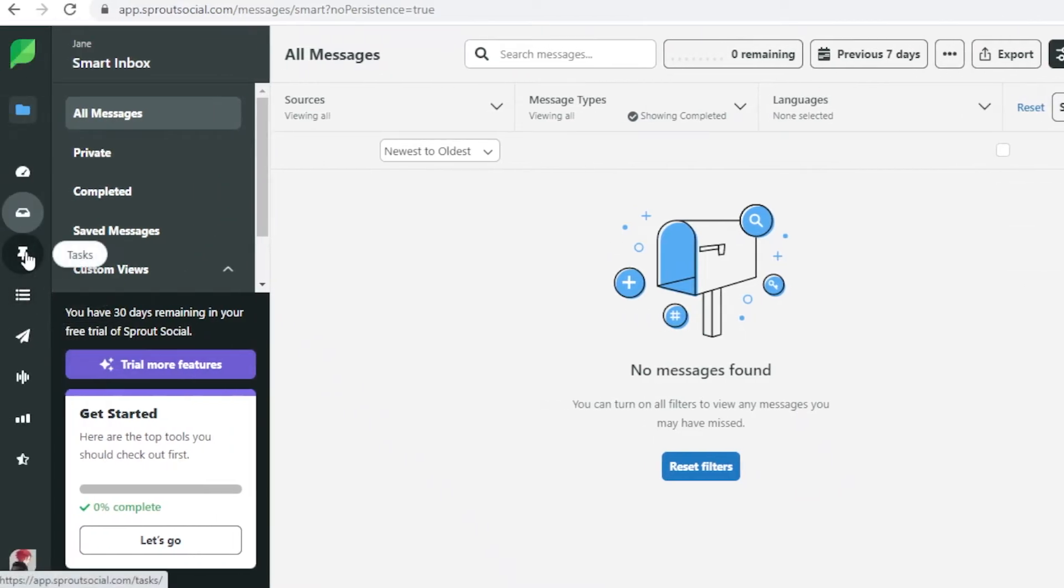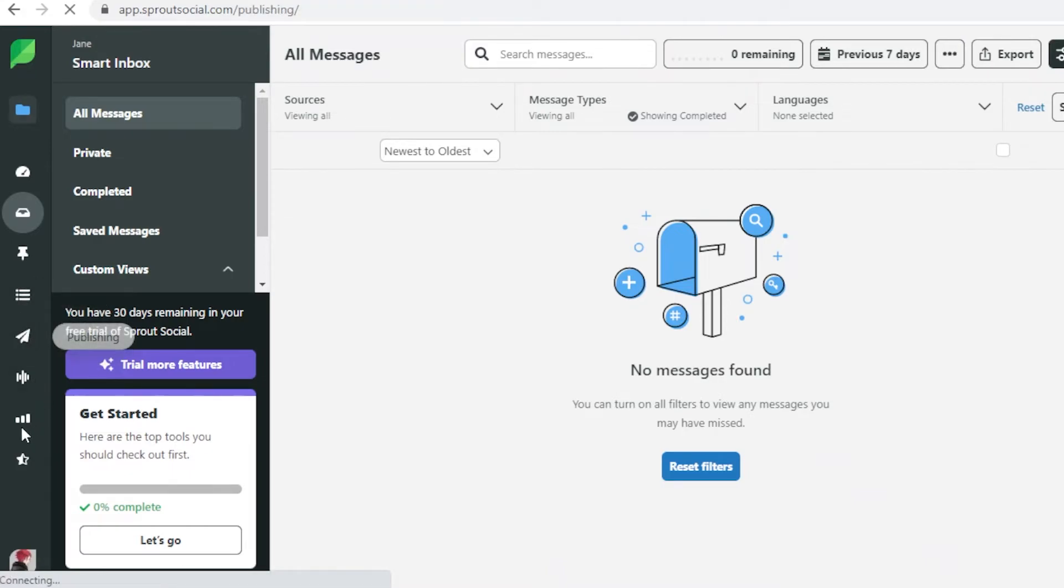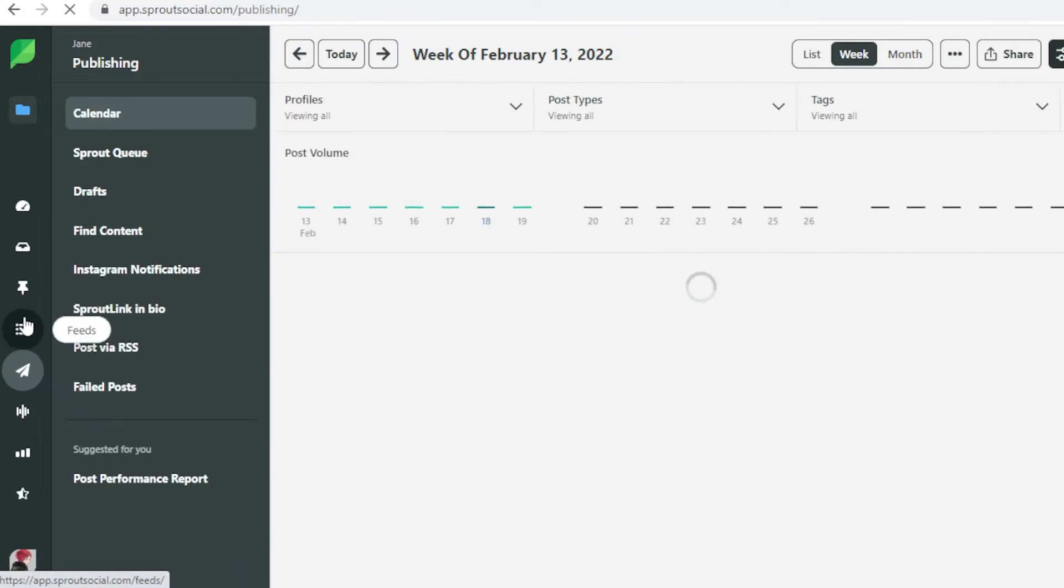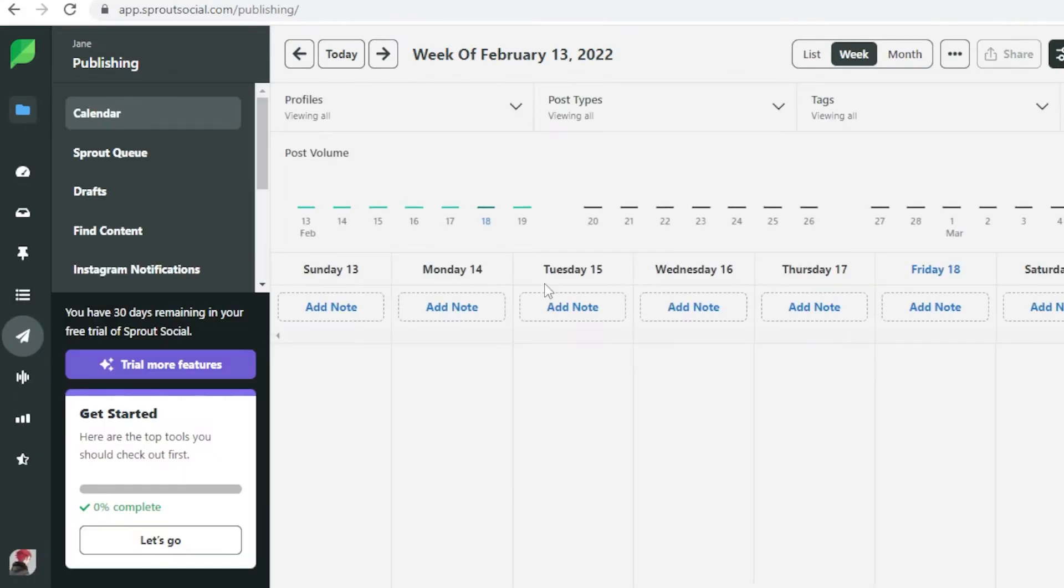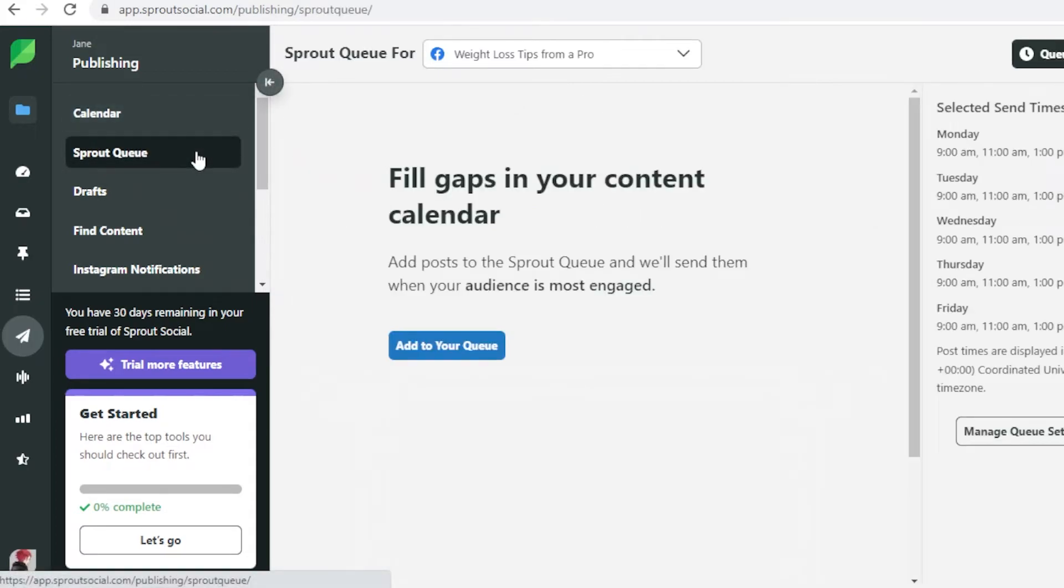Another great thing that you can do with Sprout Social is monitor your publishing and get analytics. If you go into your publishing section you're going to be able to see what is queued for when. You have this calendar and you can see how many posts you have for a certain day and then you have your Sprout queue as well.